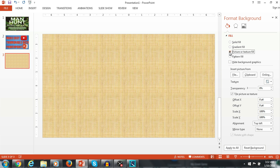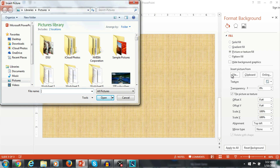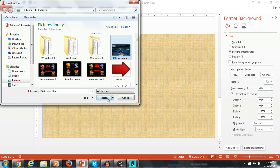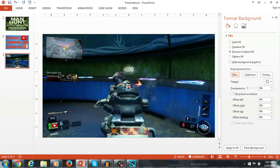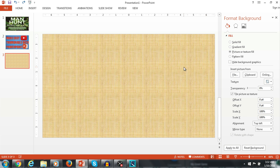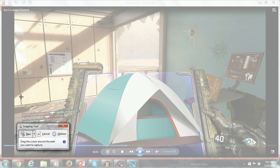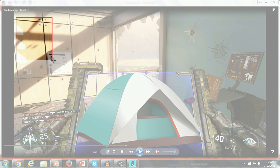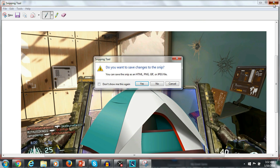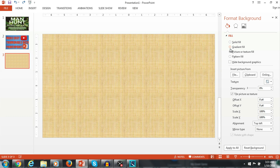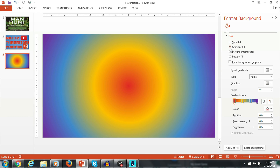There's also a picture fill — they have different textures here that you can choose from. You can pull one from a file or from a picture that you took. I like to use the snipping tool; you can pull images off the internet. Here I'm going to show you how to use the snipping tool, which I do for most of my YouTube thumbnails. But I'm going to stick with the gradient fill for this one.